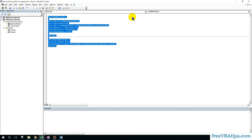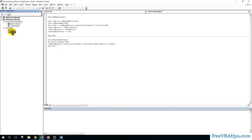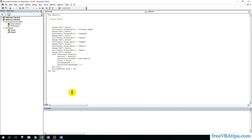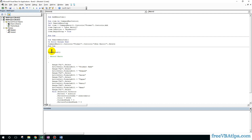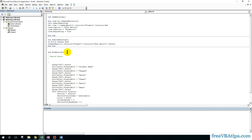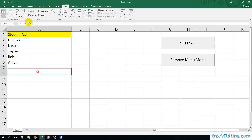Then I stop the macro. If I hit Alt+F11, you can see my macro has been recorded in Module 2. I will copy and paste it. My macro name is Macro2, but the menu is looking for 'run_macro_1', so I rename Macro2 to 'run_macro_1'. The OnAction name and your macro name must match.